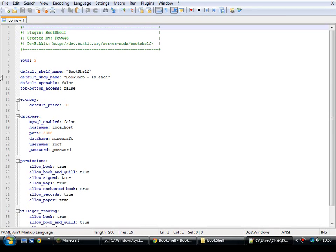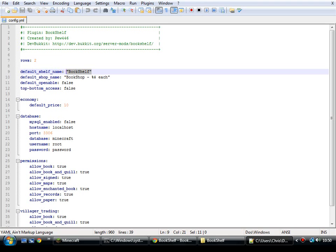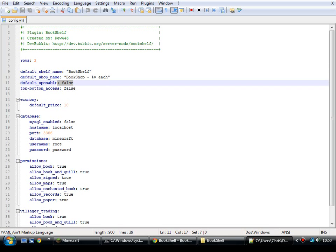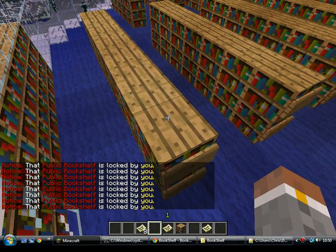Have a look at the config file. Rows — when you open the bookshelf, how many rows does it display? I think the maximum you can put there is 6. Also, when you open the bookshelf, what's the default name at the top? And the default name for the shop. Default openable — when you place a bookshelf, is it the standard block, or when you right-click it, does it open? I think that comes as true originally, so every time you place a bookshelf they're all chest-like shelves. Top-bottom access — when you click on the top of it, can you open it or not?